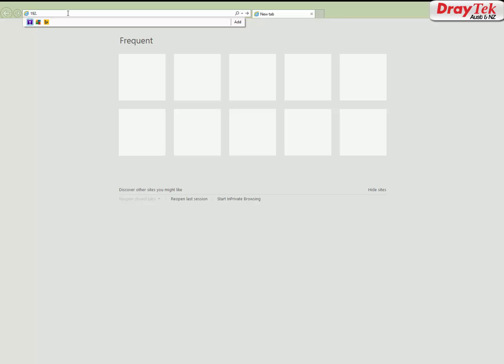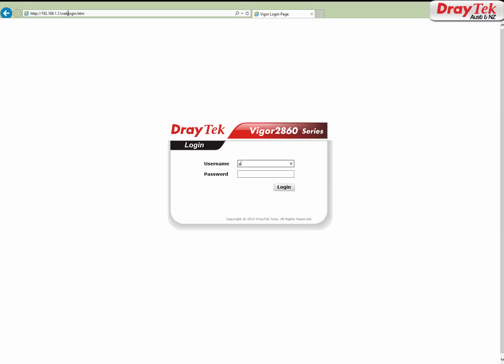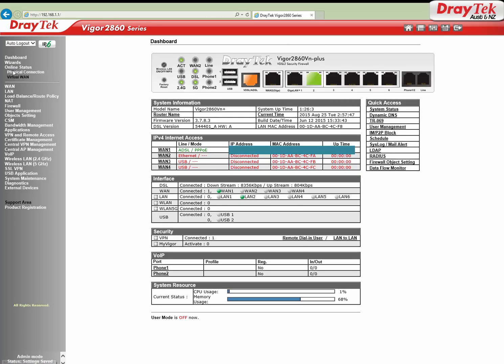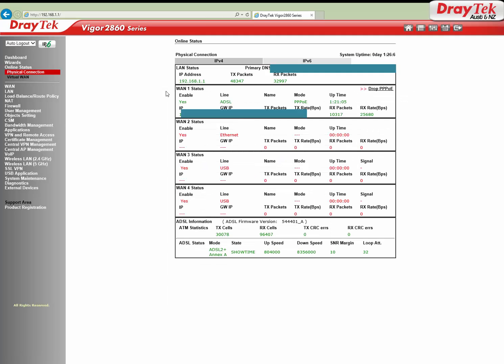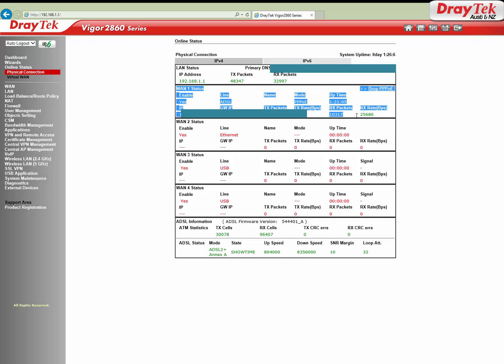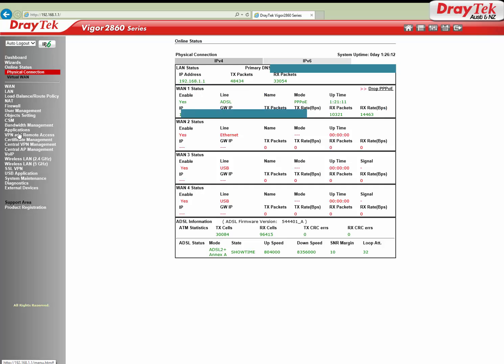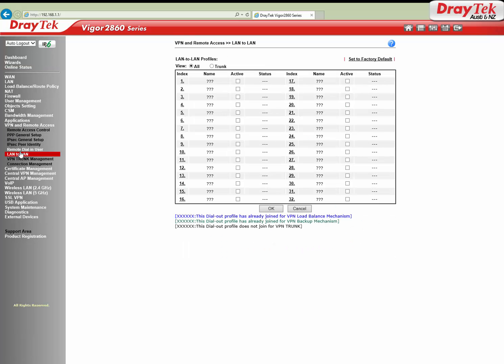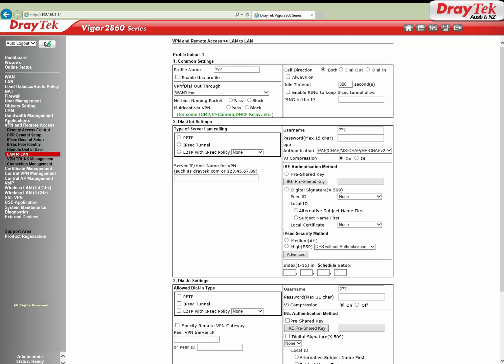Login to Vigor 2860 and ensure that at least one internet connection is up. Here we can see that WAN 1 is connected. Now go to VPN and Remote Access, LAN to LAN. Click on an available profile index and enter a profile name for the VPN. Tick the enable this profile option.